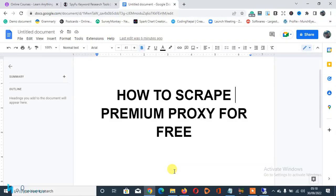Hey what's up guys, it's your boy Martin aka NetPreneur and welcome to my channel. Today in this video I'm going to teach you how to scrape premium proxies for free. Yeah you heard that right, I'm going to show you how to scrape high quality premium proxy service for free.